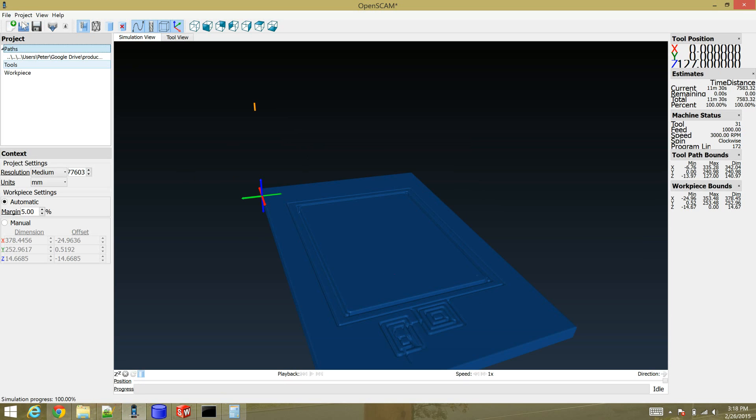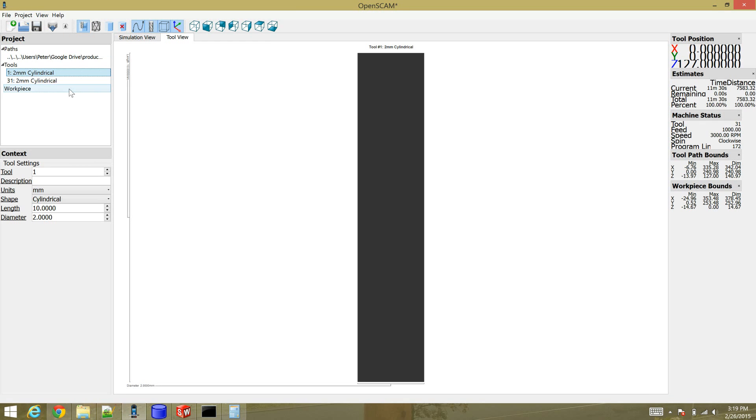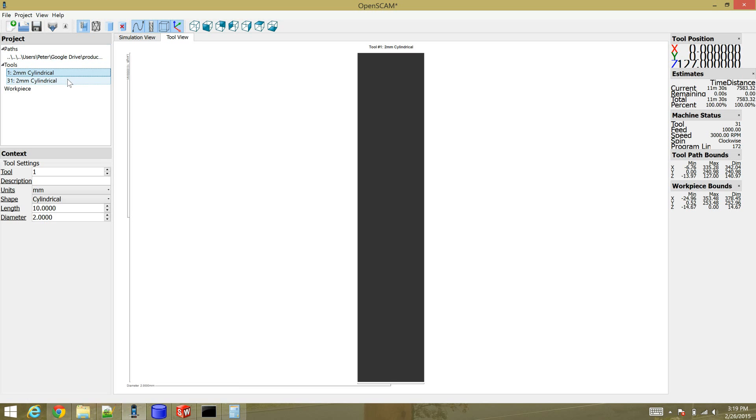I need to go to project new tool. Once I do that, OpenSCAM finds all the tools that were defined in the g-code. There were actually two. I only have one end mill that I set up inside HexCNC, but for some reason it came out as two different tools.